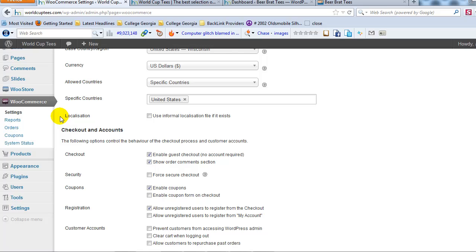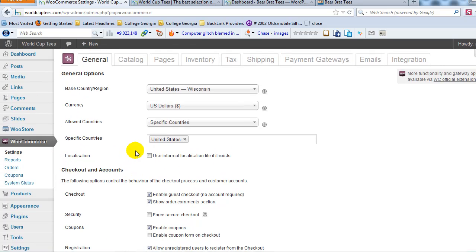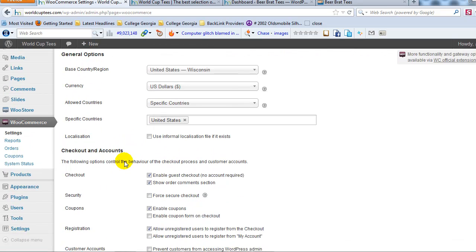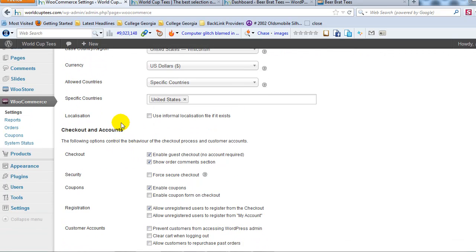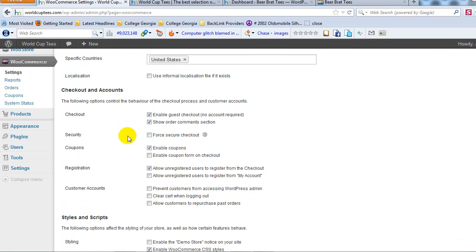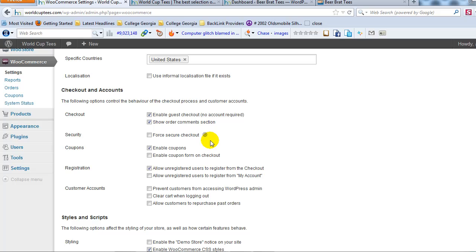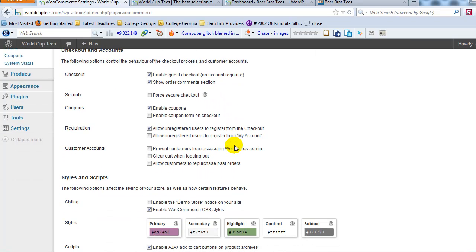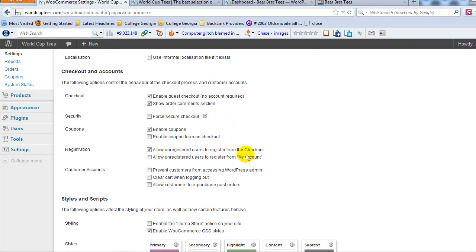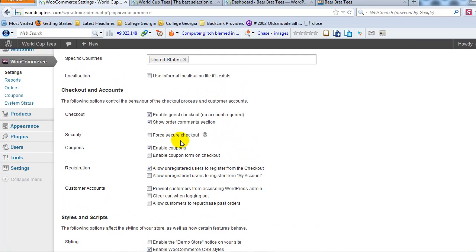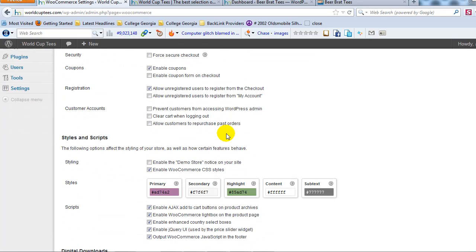Alright, so as we scroll down here, checkout and accounts, this is where you set up basically how you want your cart to function and the creation of accounts to function. I really just leave all of these settings to start out with, how they are default, as the default. I really don't recommend making any changes to this right now until your store is up and running and then you can fine tune and tweak things.